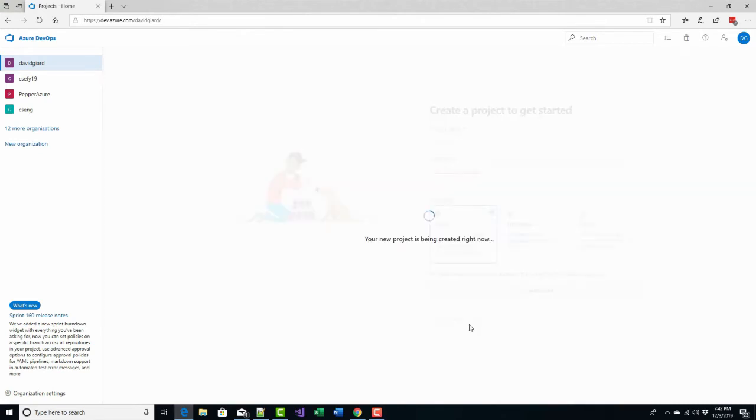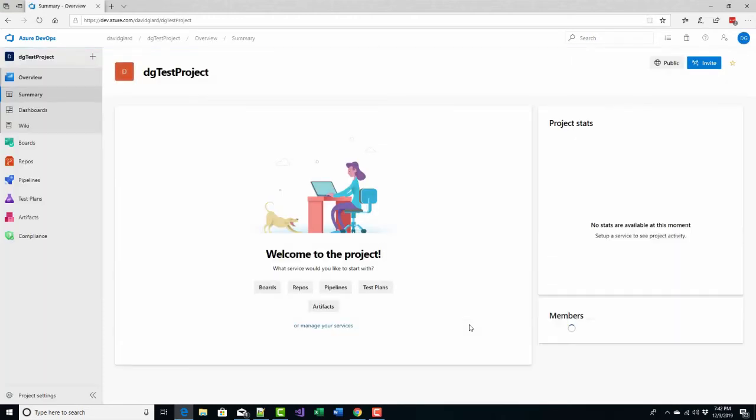although I'll probably delete it when this video is done. It'll take a few seconds but this project will be created and I'll be able to add items to it.